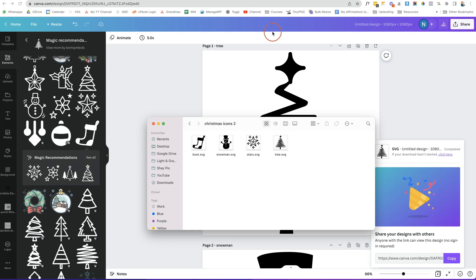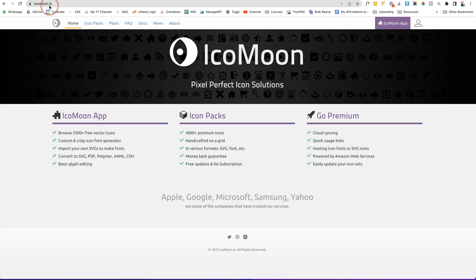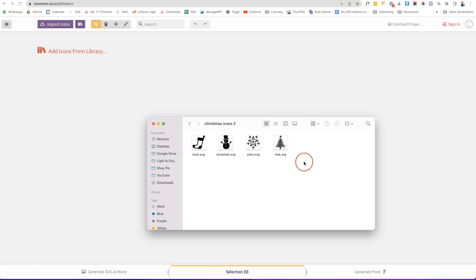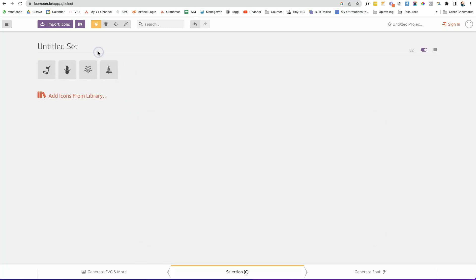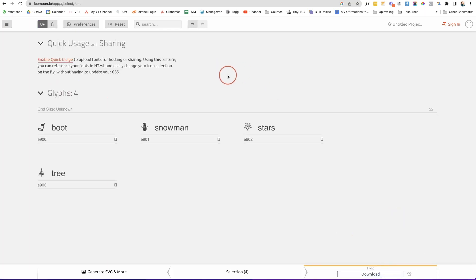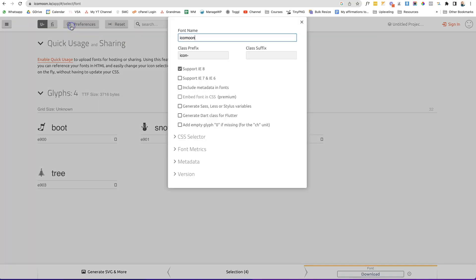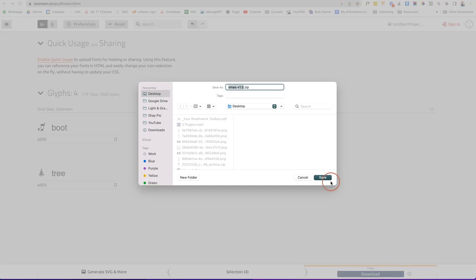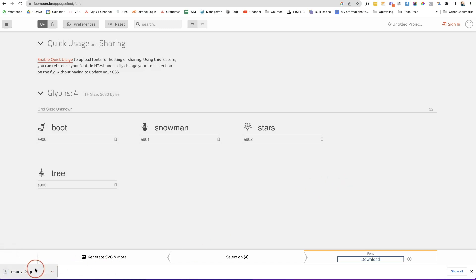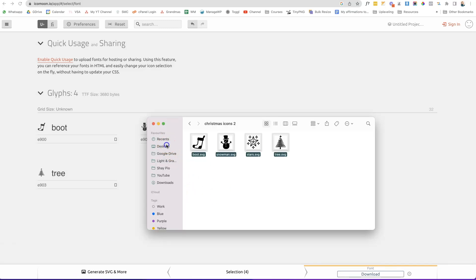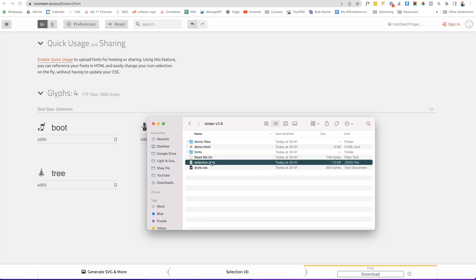The next step is to use icomoon.io to turn these images into actual icons. Go to icomoon.io, click on the IcoMoon app, select all your pictures and drag them to add them to the library. Select all the pictures, then click 'Generate Font'. Before downloading, go to 'Preferences' and change the font name to 'christmas', then click 'Close'. Click 'Download', save the zip file, extract it, and inside you'll find the selection file — that's what we'll upload to Cadence.